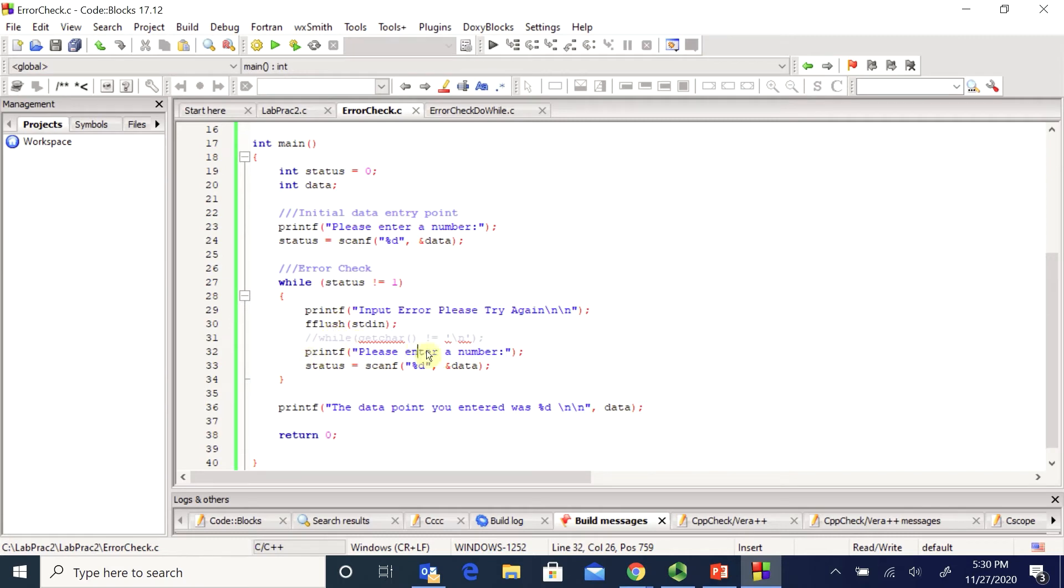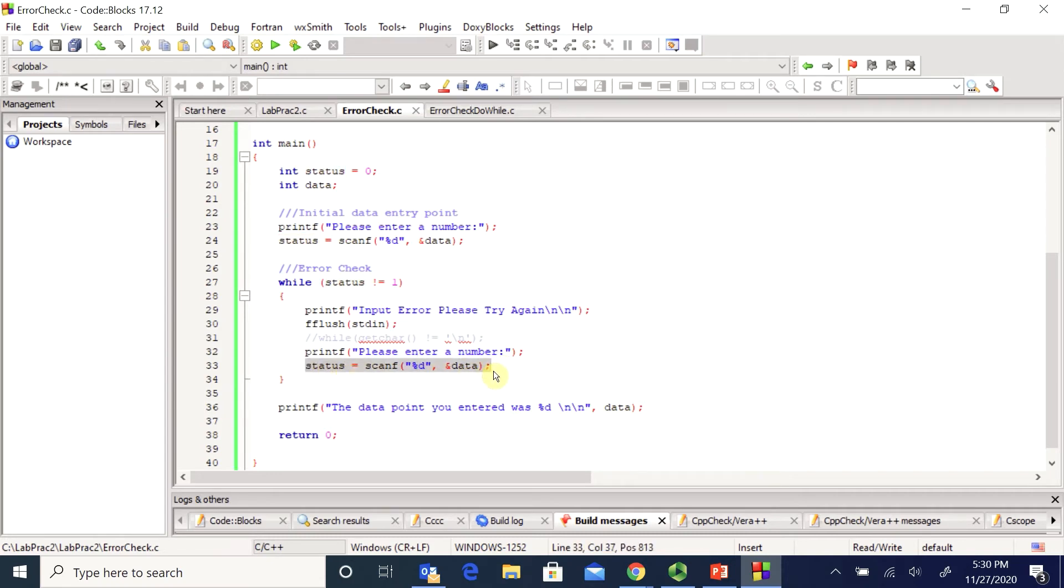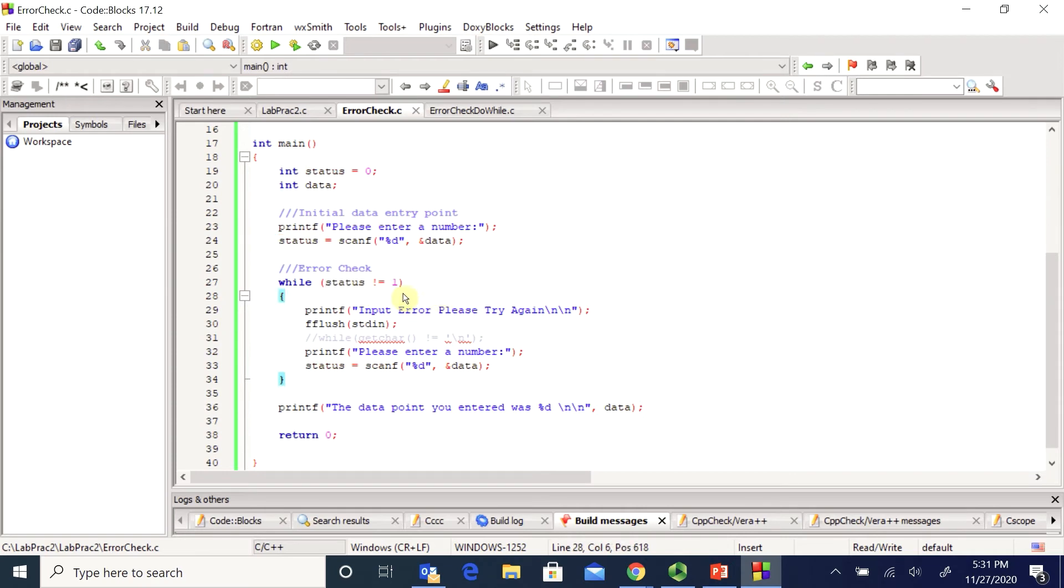Here I re-prompt them to enter something and then very, very importantly, this last line, I have to set status equal to my next scan. If I don't, my variable in my while loop will never be updated and I'll accidentally get myself into an infinite loop and that is not good.